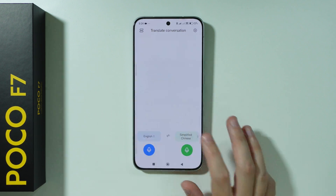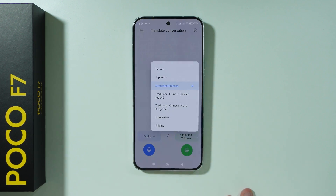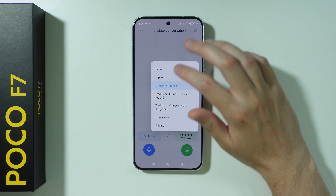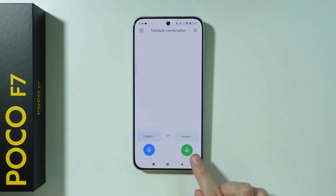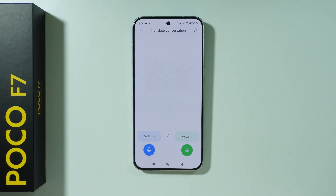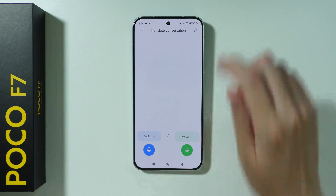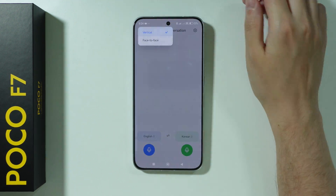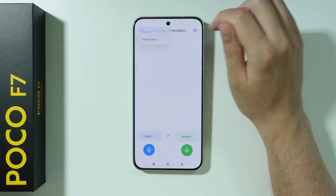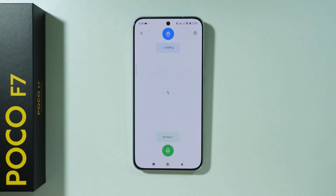Over here we can choose our language and the language of the other person, and you can use microphones in order to talk to the phone so you don't have to write anything. You can also switch the view in the top left corner to face-to-face, so it can be more convenient to use if you're standing face to face with someone.